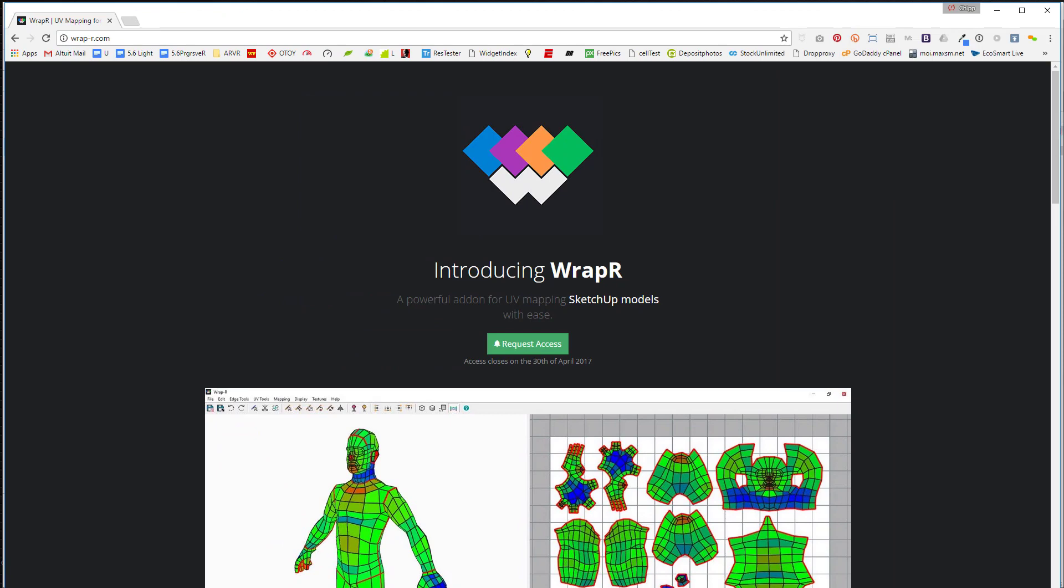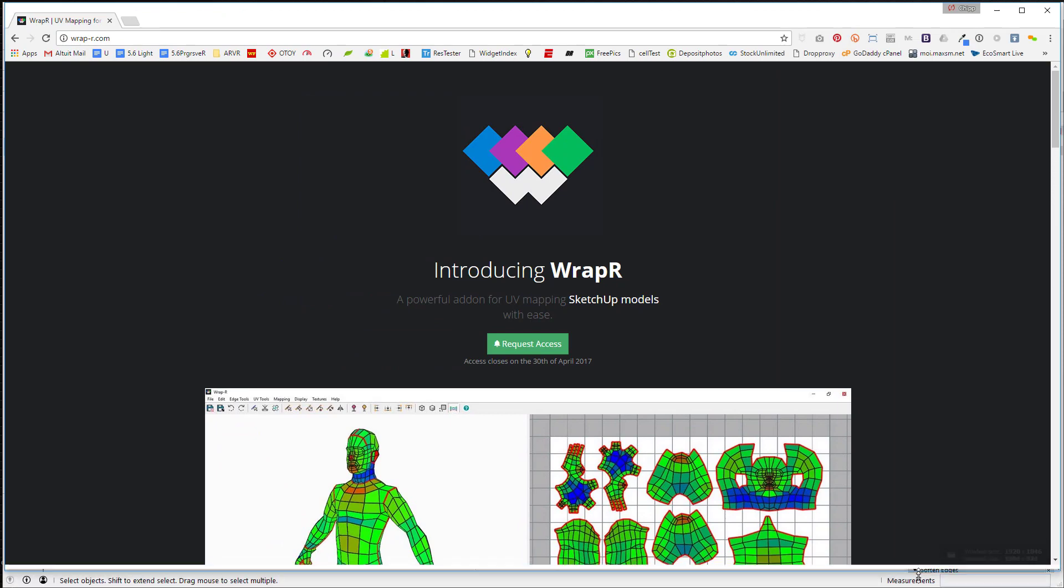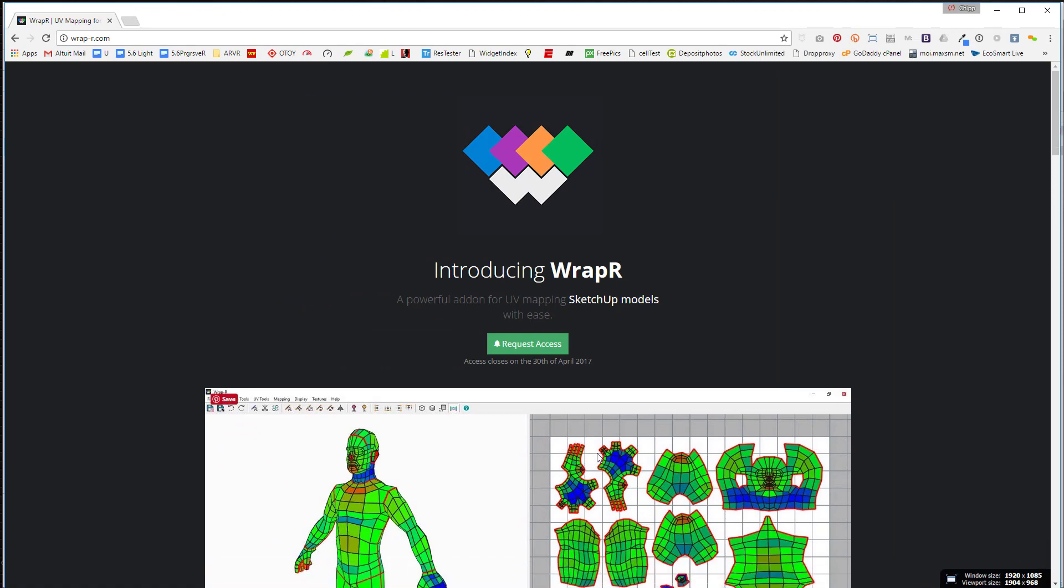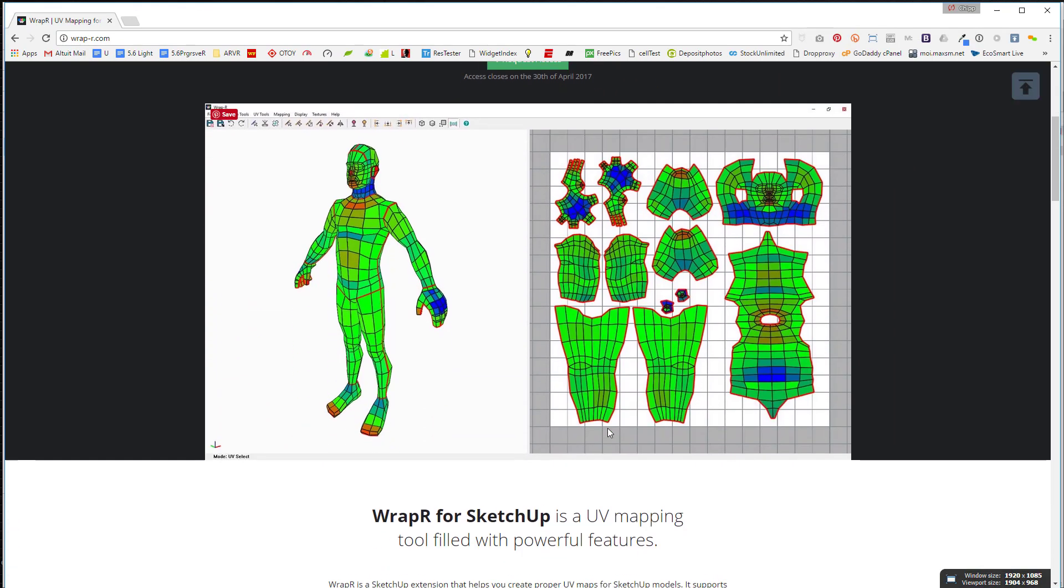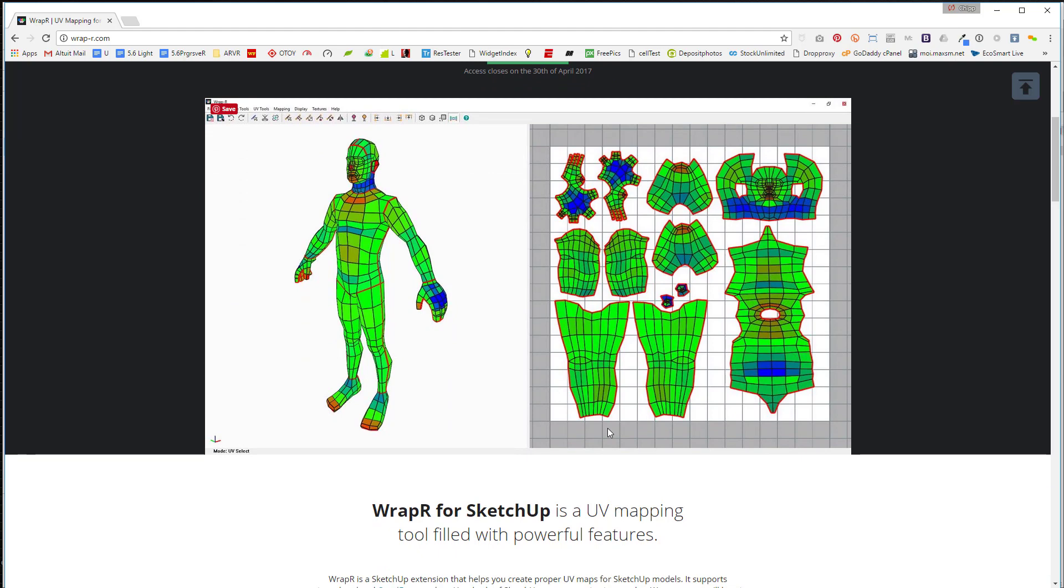UV mapping is the ability to - a friend of mine told me recently - it's like taking a bear, skinning a bear, and making a bear skin out of it. You basically want to take different planes of an object and flatten it out so you can more properly add textures to it.